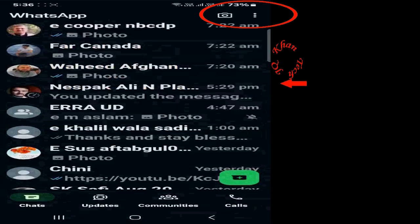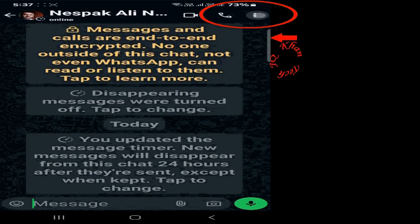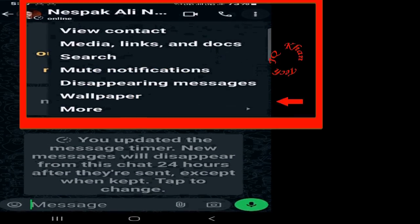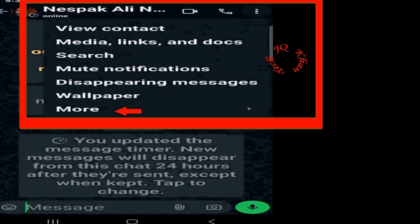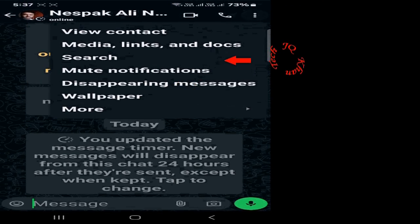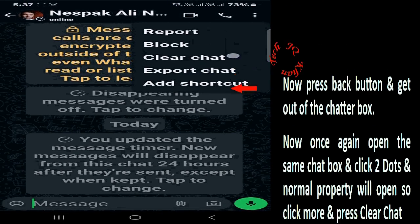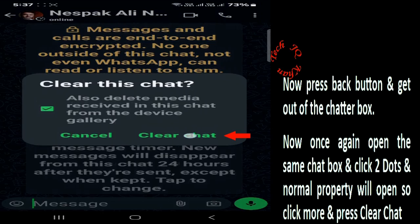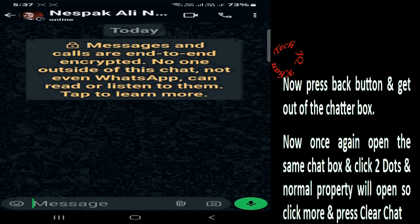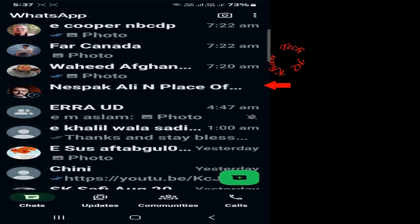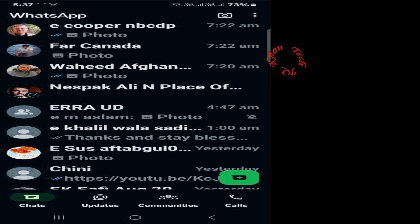Click the three dots, then click More, and select Clear Chat. The normal window of the individual chatter's three dots will be working again. I hope you liked it. Thanks for watching — please share and subscribe.